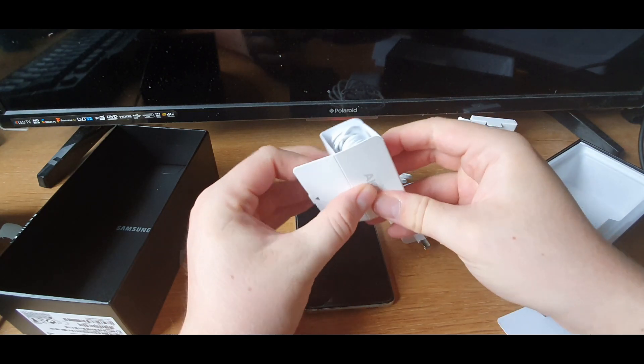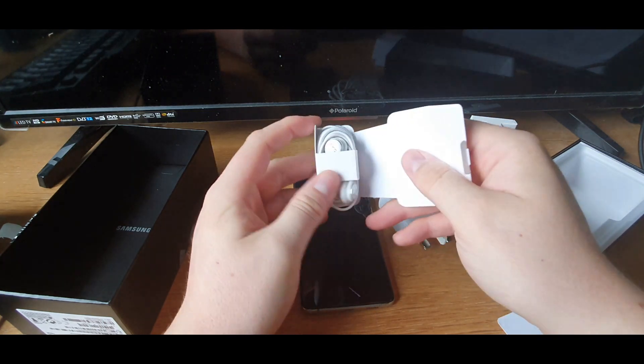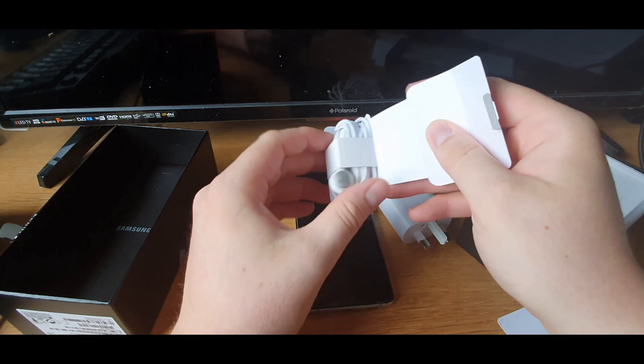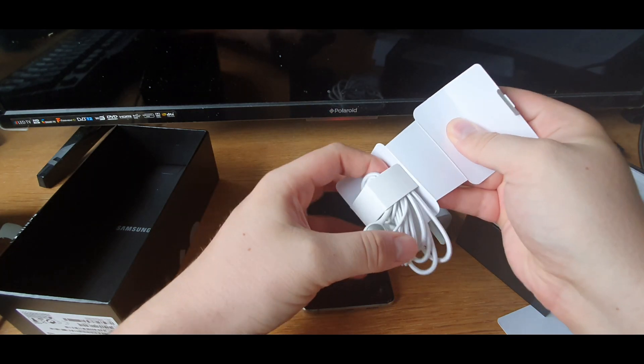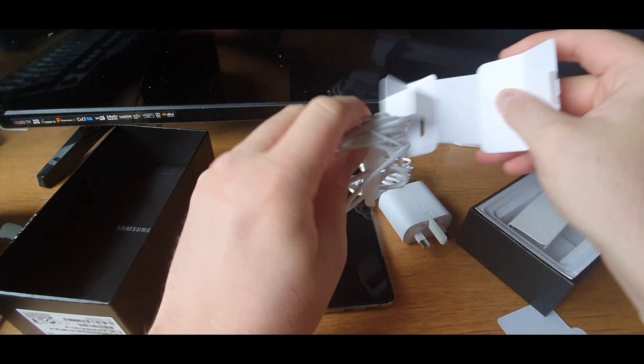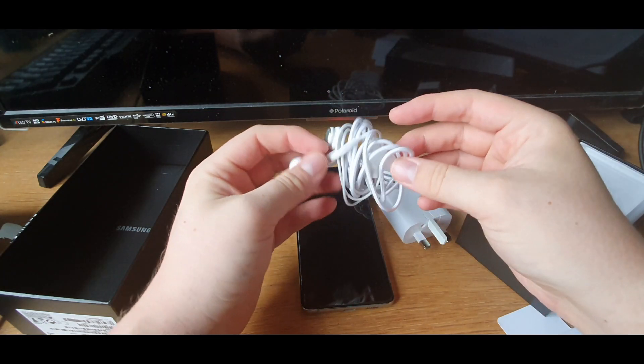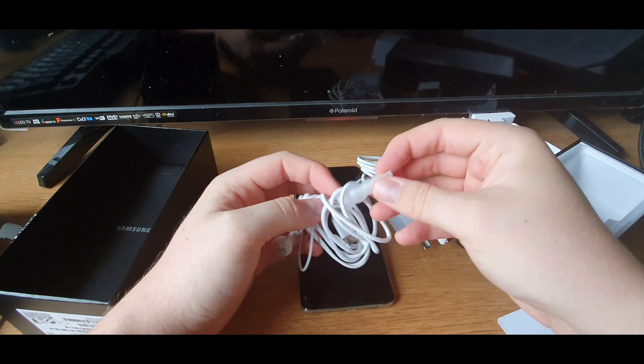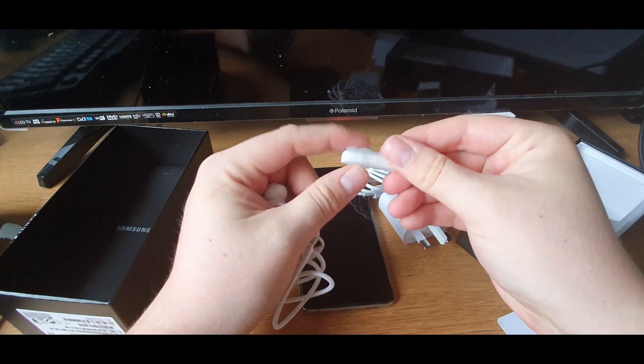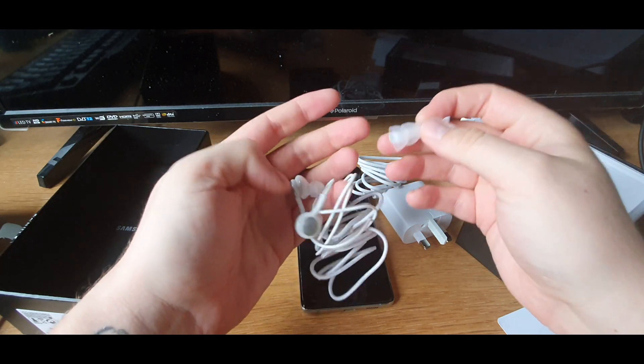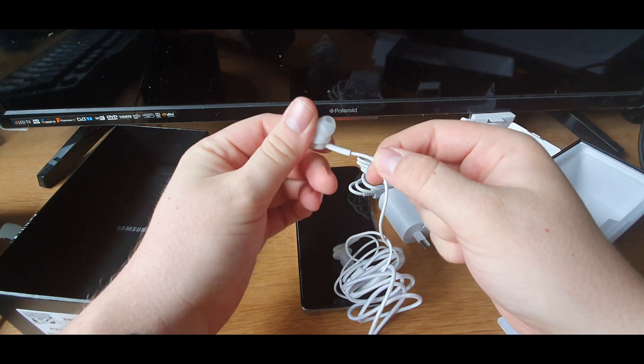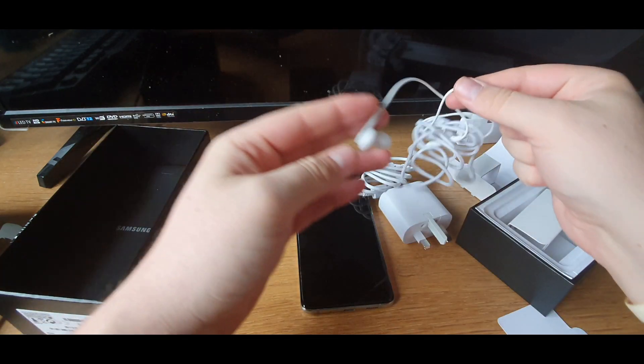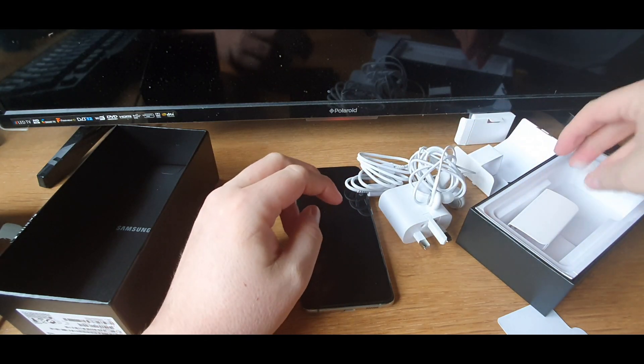And I assume this is some headphones. Some lovely white headphones to go with the phone. Oh and some little jelly add-ons. Overall some nice headphones. Can't wait to use them.